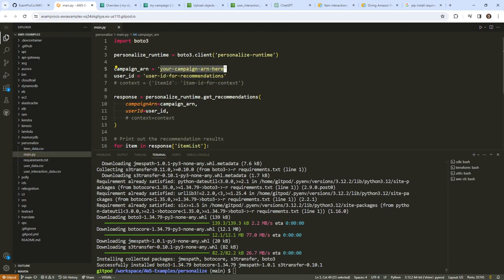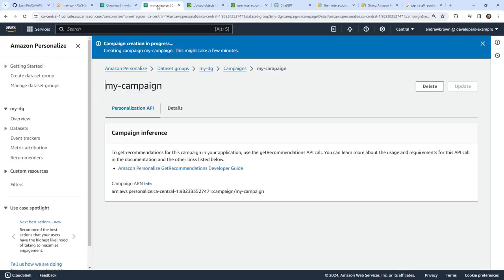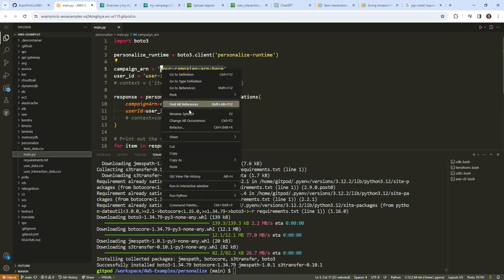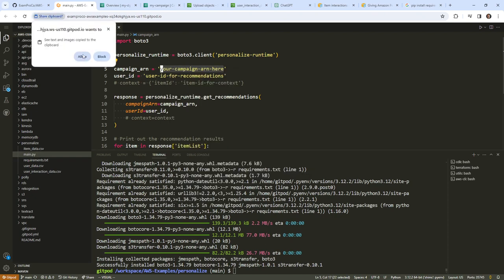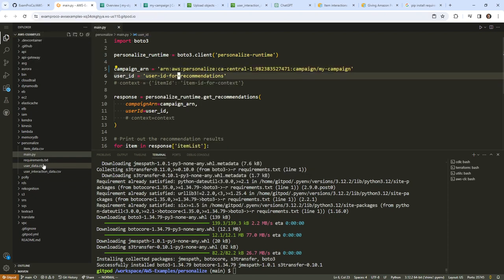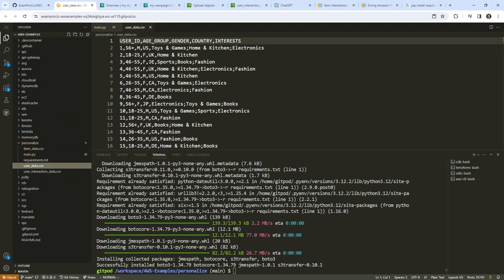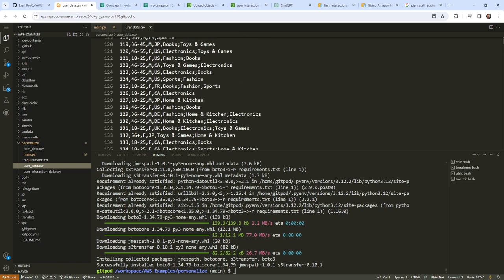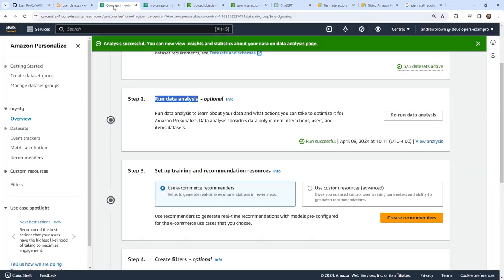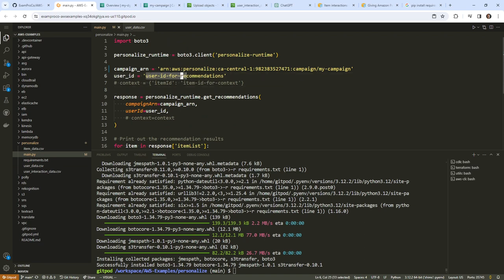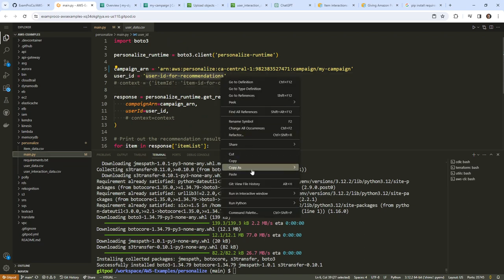There are a couple of things we need to replace: the campaign ARN — that will be the first value we need. It's trusting that it's an ARN, but that's what they want. Then we need some kind of user ID for recommendations. I'm going to go into our user data — this is all the user IDs. We'll go down and choose user 127. That's who we're using today, hopefully they have enough data for us to work with.